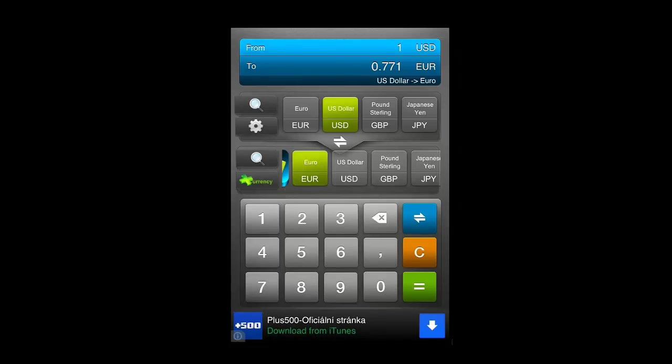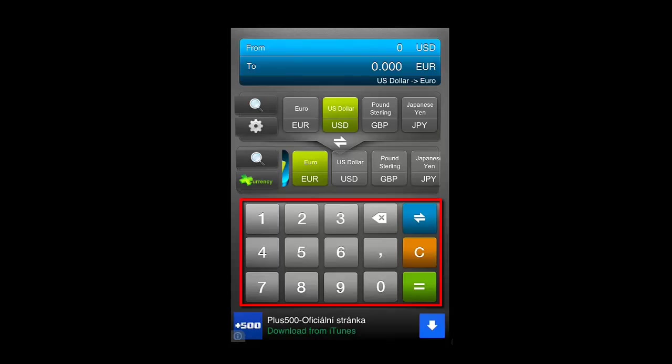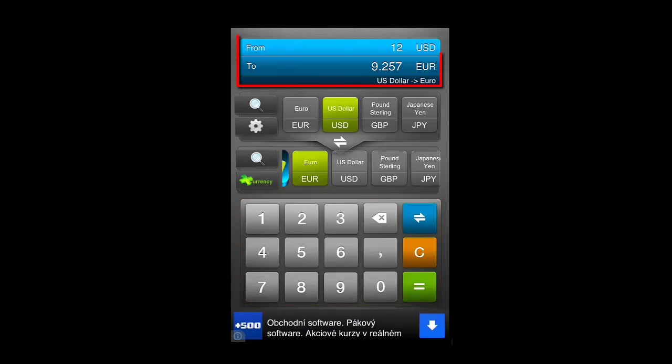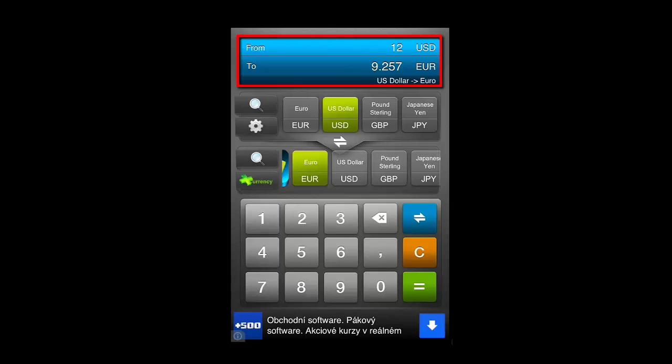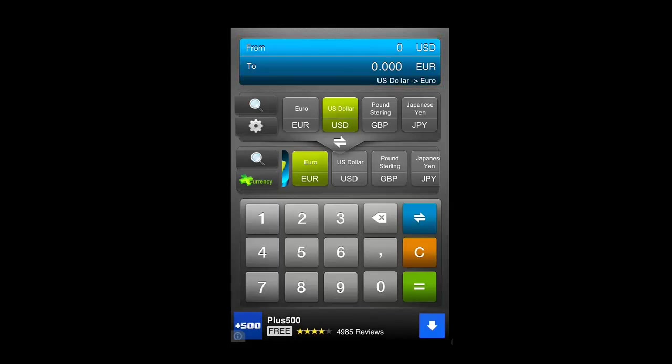Now all you need to do is enter the amount you want to convert and it will automatically update this figure. Assuming that you have an internet connection, these figures will be live. Touch the C button to cancel your current inquiry and enter a new one.